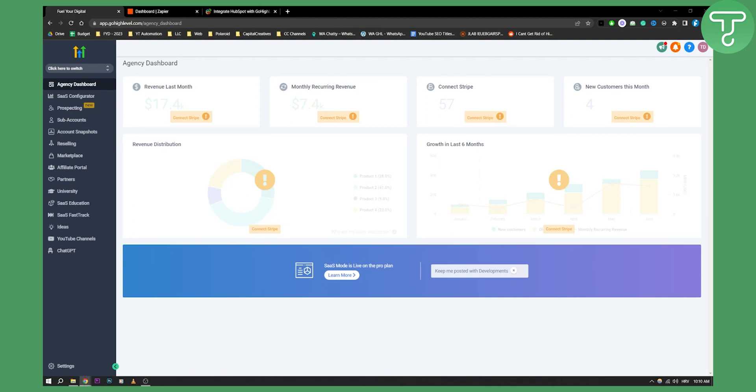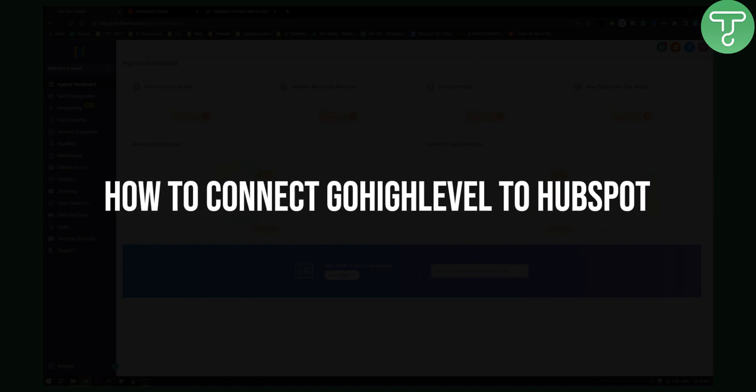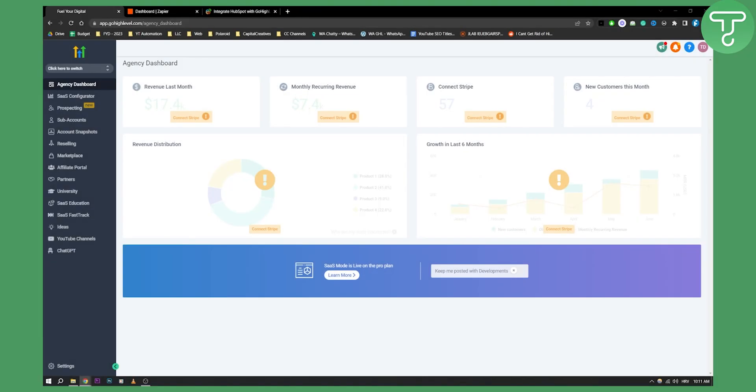Hello everyone, welcome to another quick tutorial video on how to connect GoHighLevel to HubSpot. This is an integration of HubSpot to GoHighLevel. Although you can directly connect GoHighLevel with HubSpot, you can do this in one or two ways.